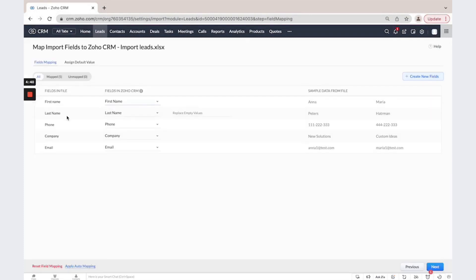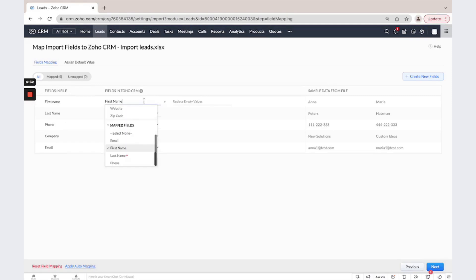Now you need to map columns in the file with fields in CRM. If they are not mapped automatically correctly, then you could change mapping.